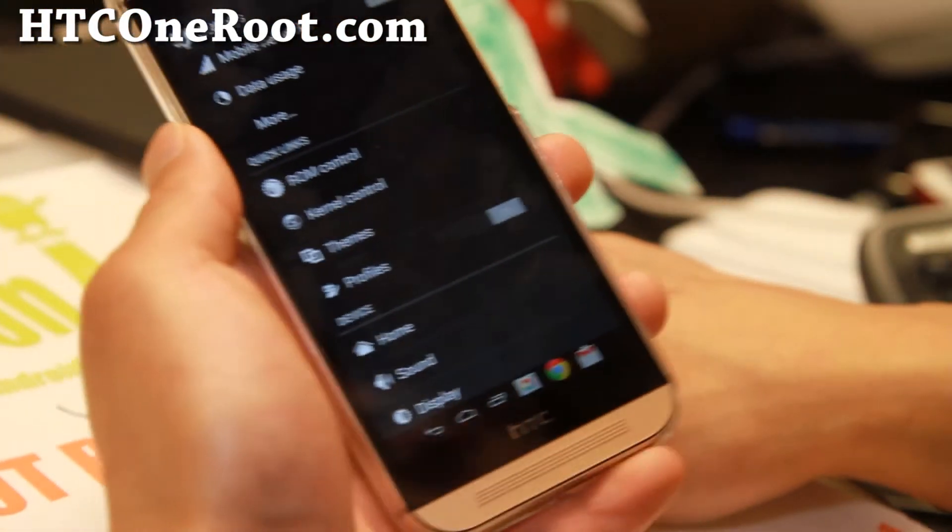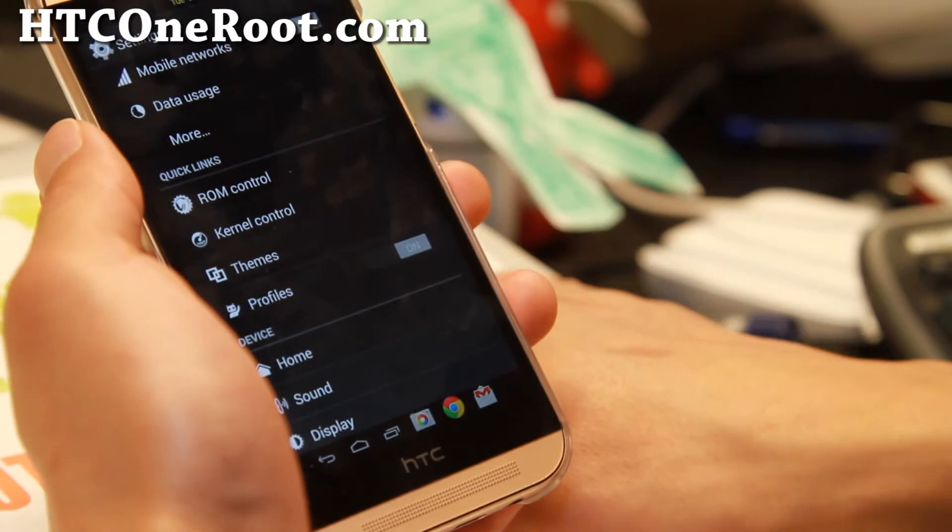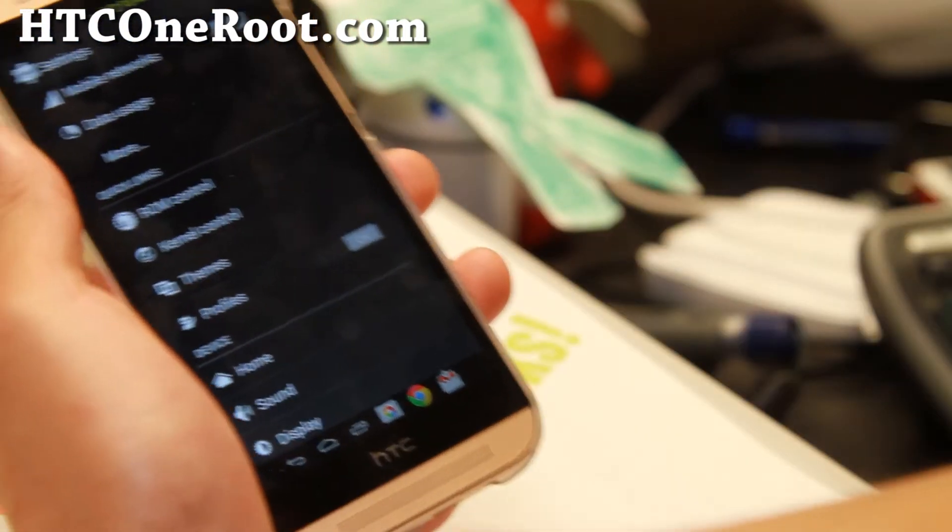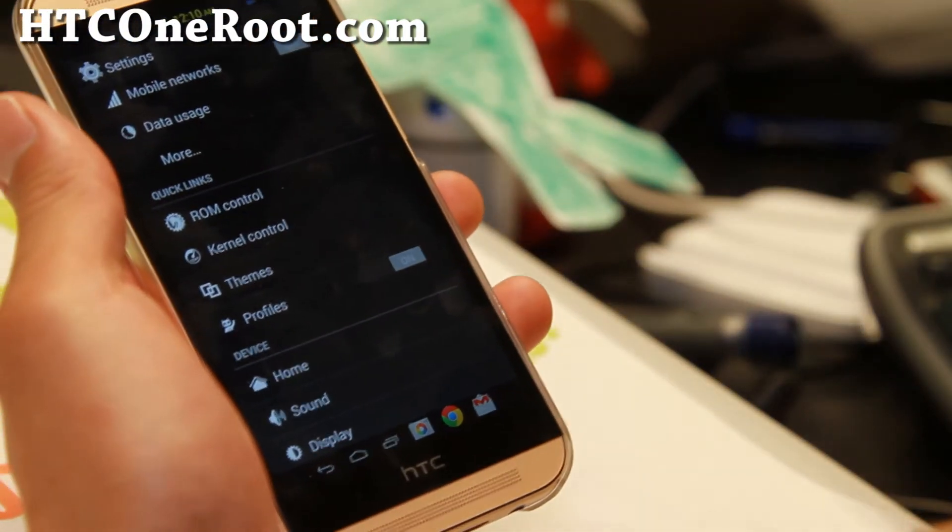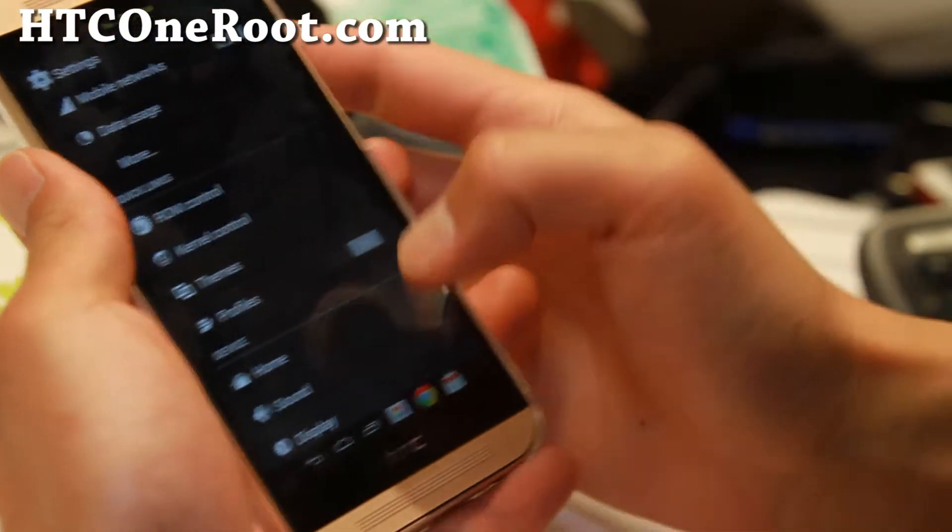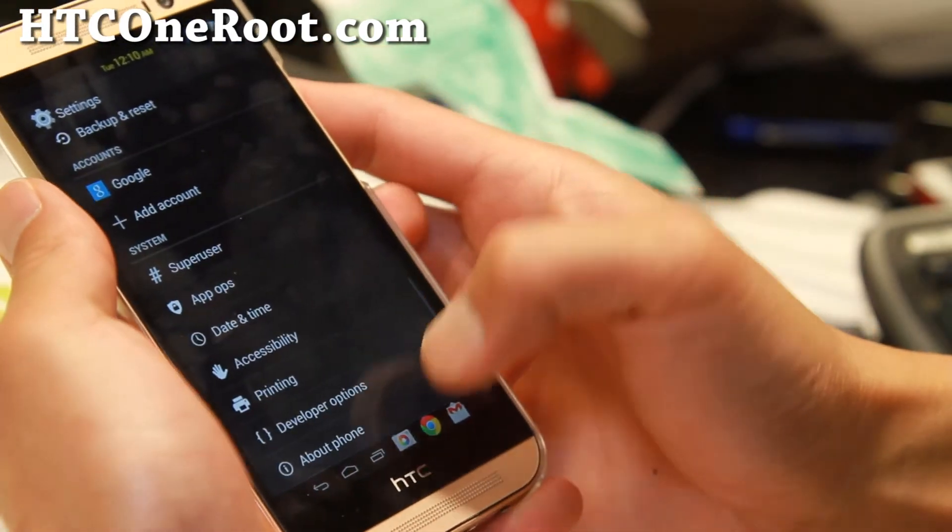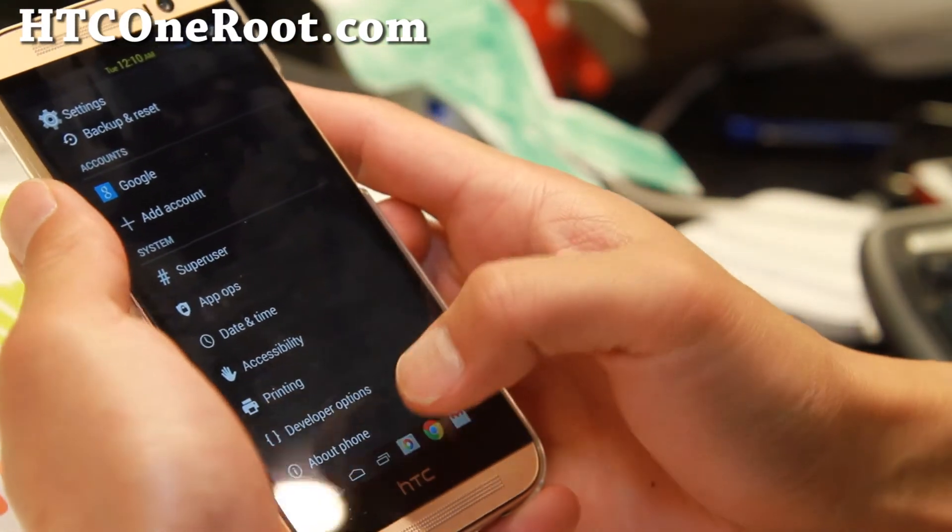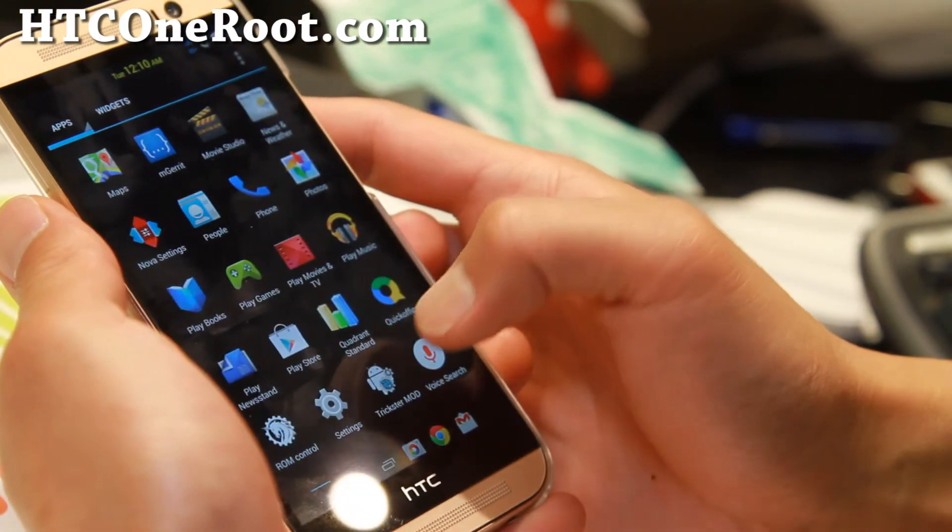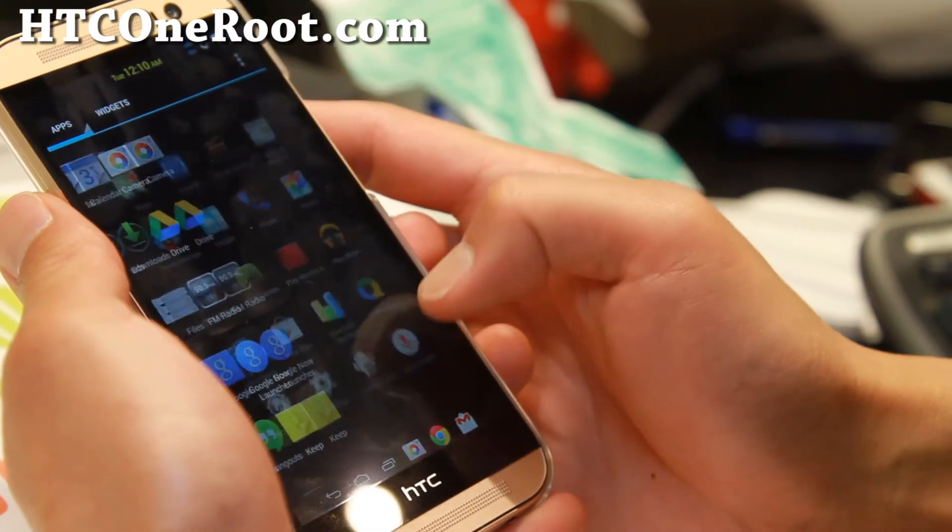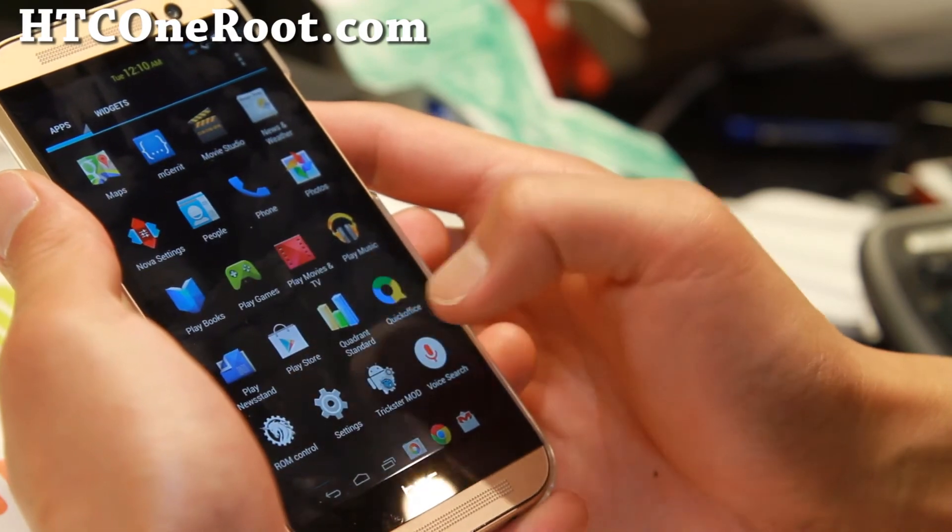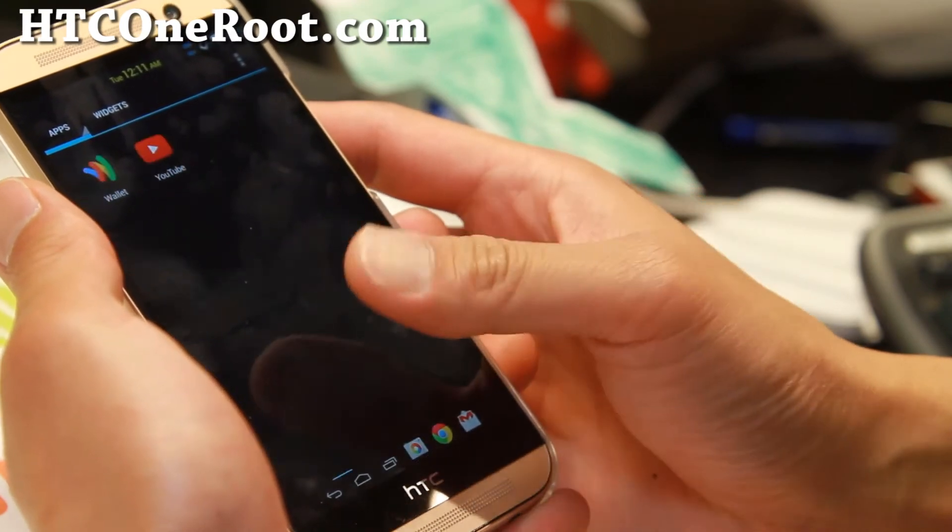I should have a custom kernel installed. I'm still testing a couple different kernels right now. Actually, there's not too many kernels right now. But once I have an optimized kernel, I should have another post on it. So check HTCOneRoot.com, of course.